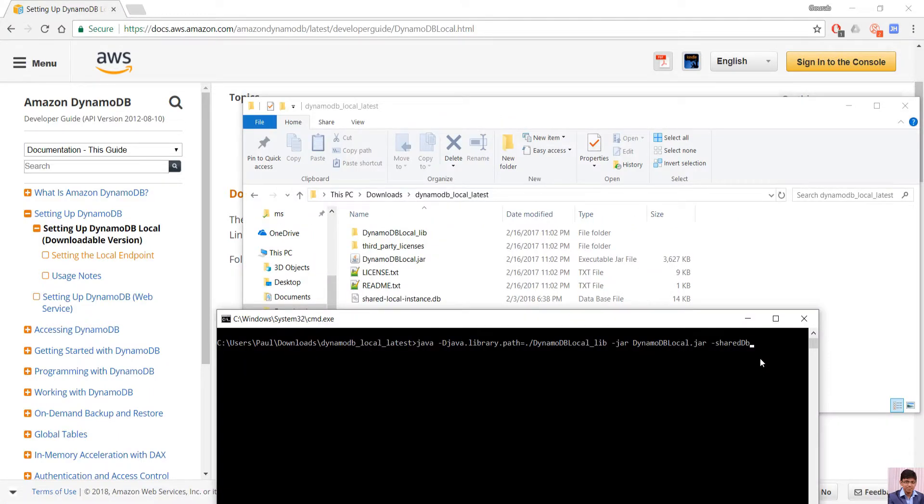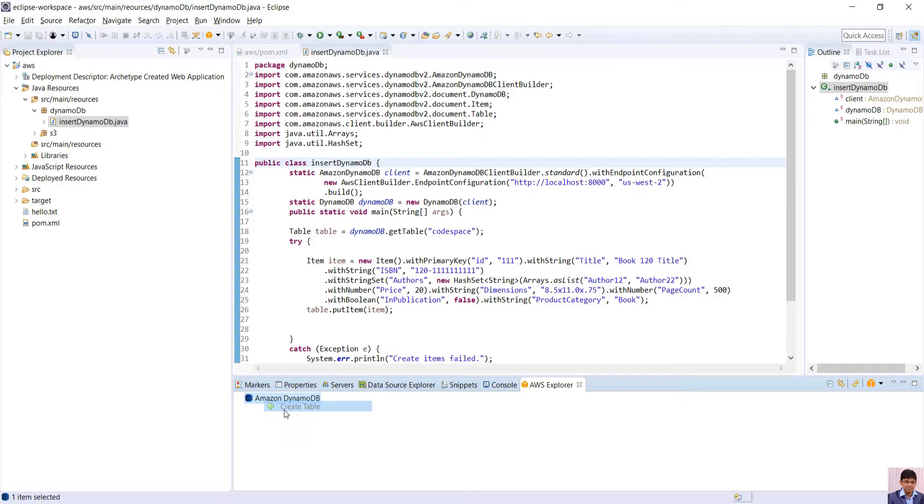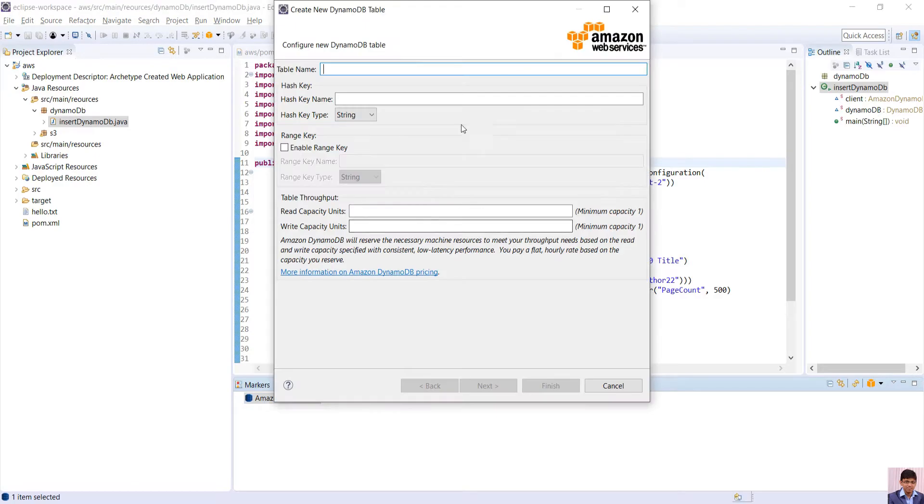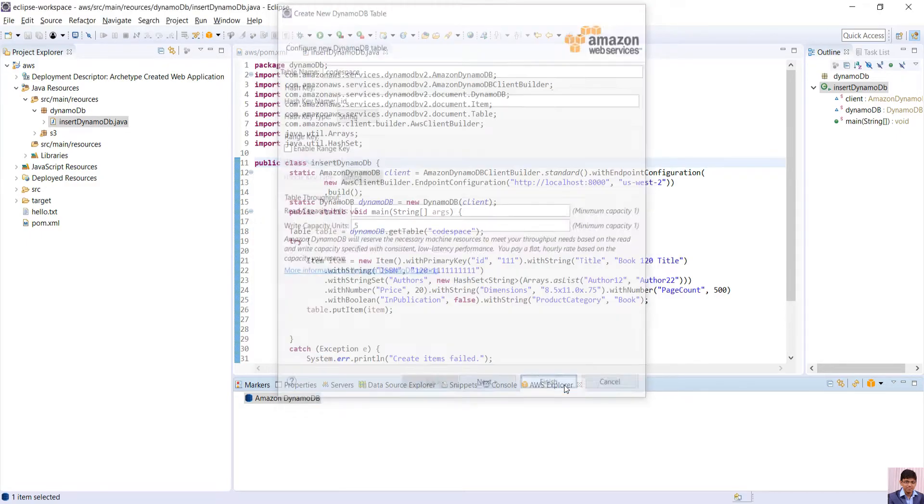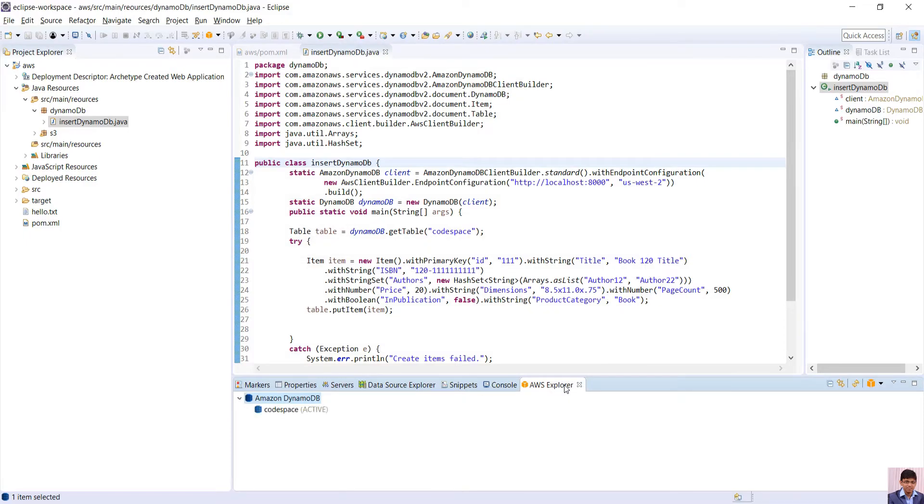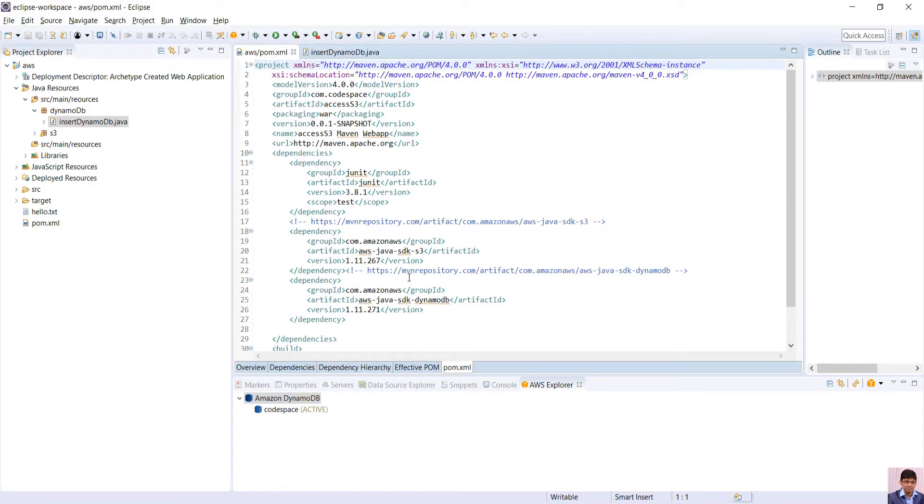In the explorer, we need to right click and create table. Specify the table name. It should be more than three characters, hash key name which is the primary key, read and write capacity as 5 and click Finish button. Next we will add dependency in pom.xml.